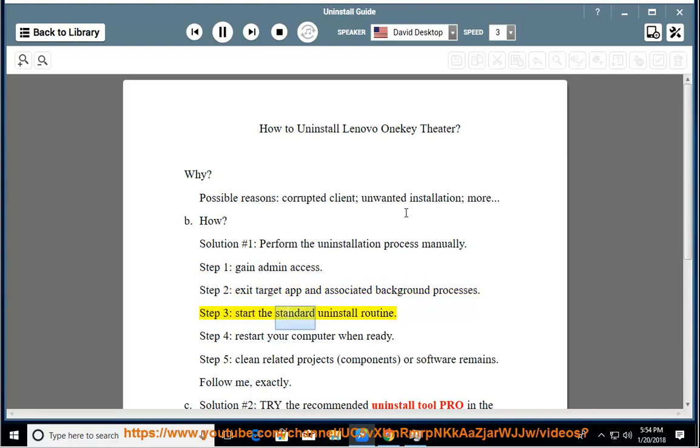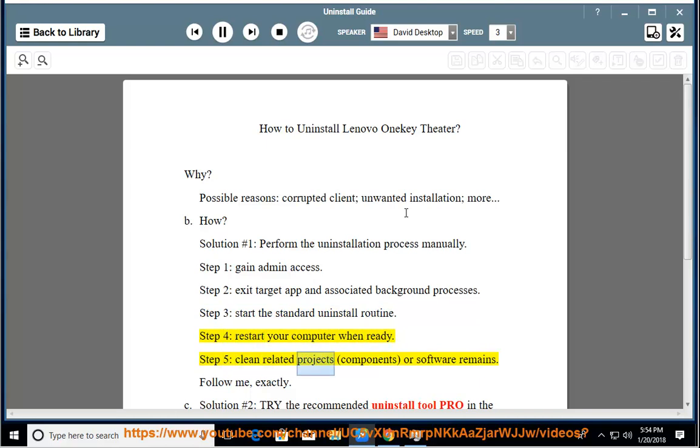Step 3: start the standard uninstall routine. Step 4: restart your computer when ready. Step 5: clean related project components or software remains. Follow the steps exactly.